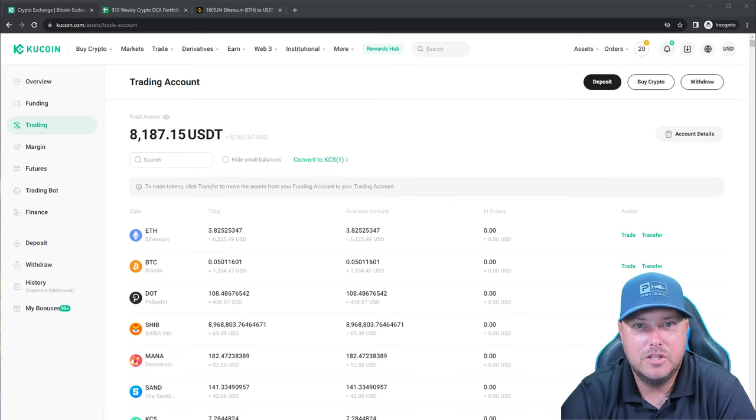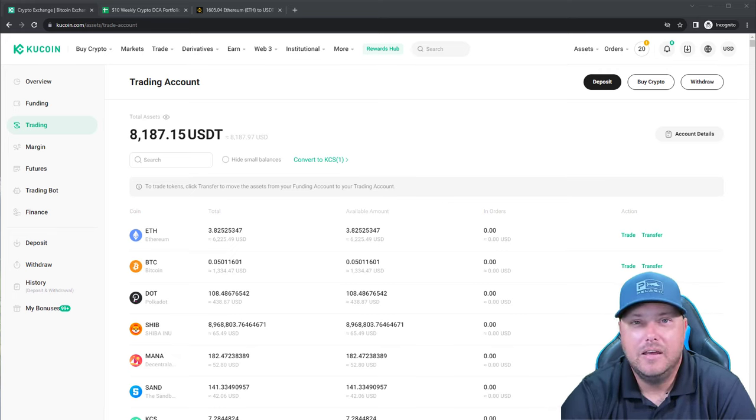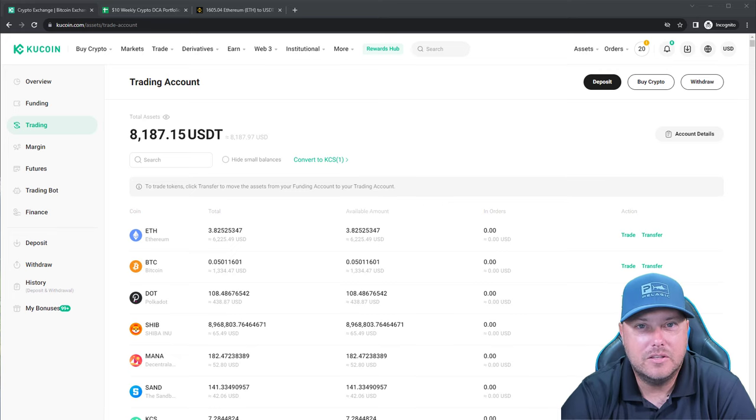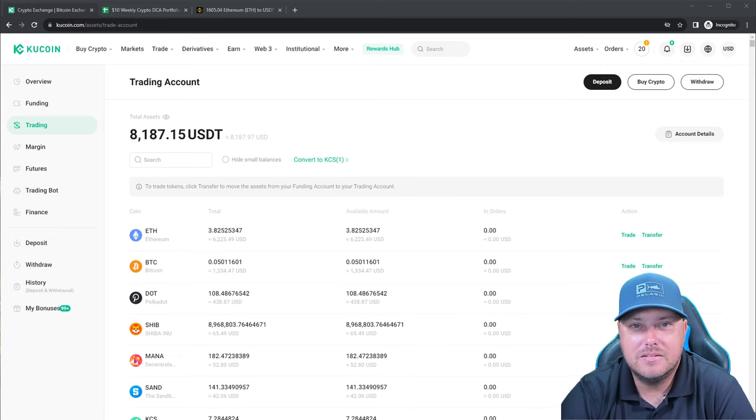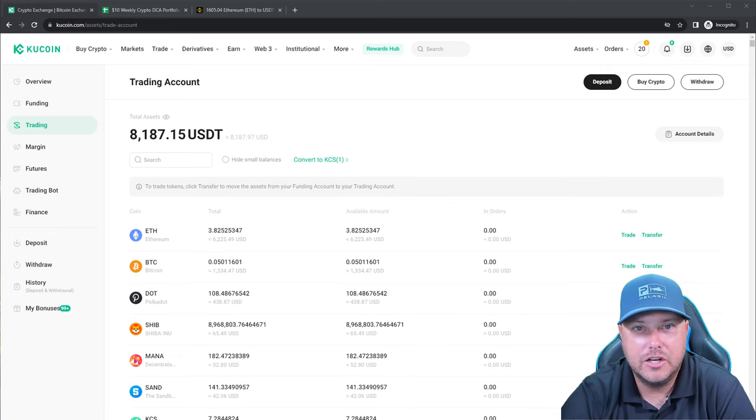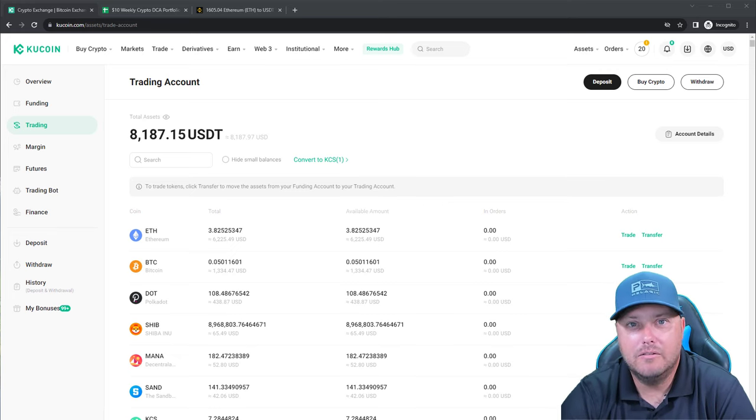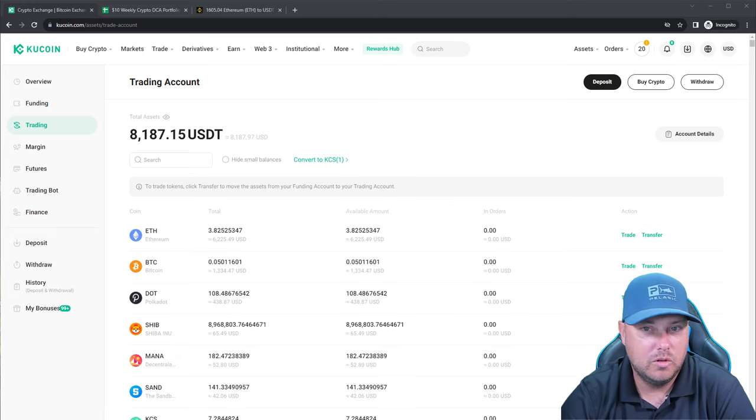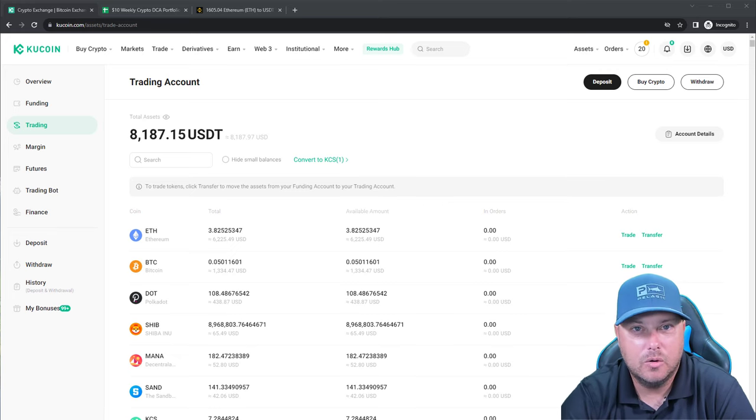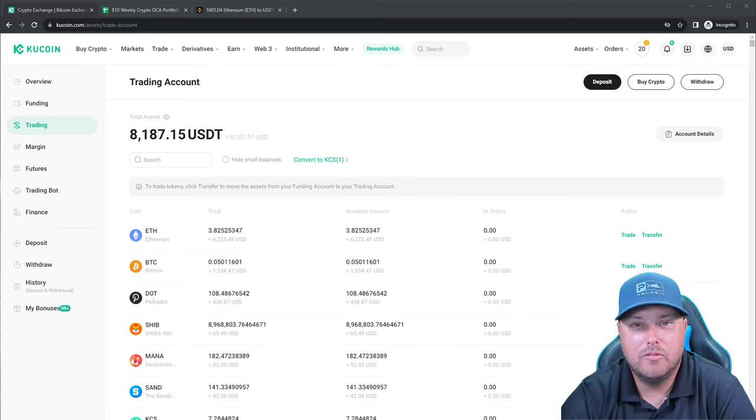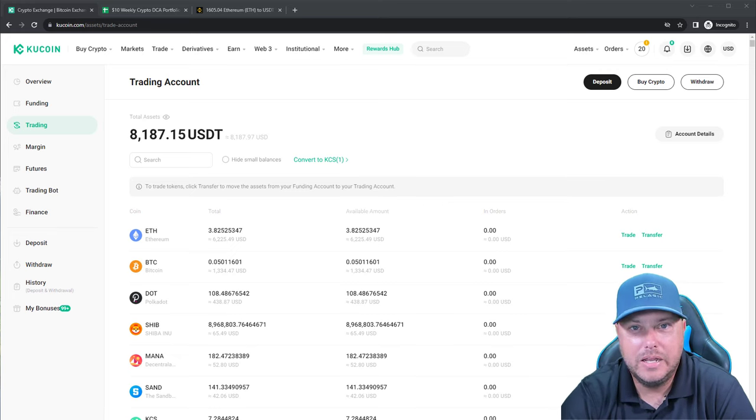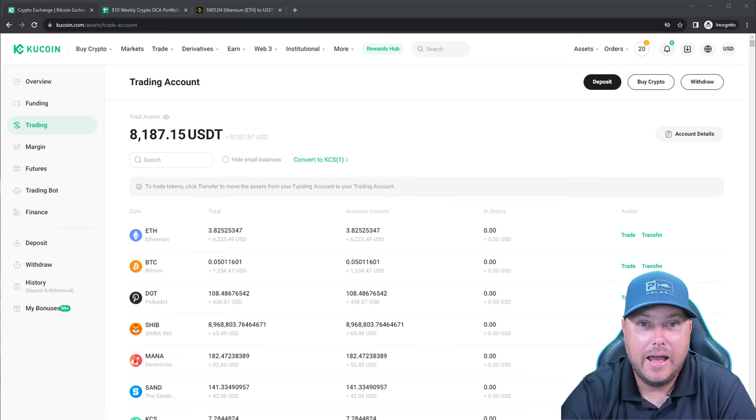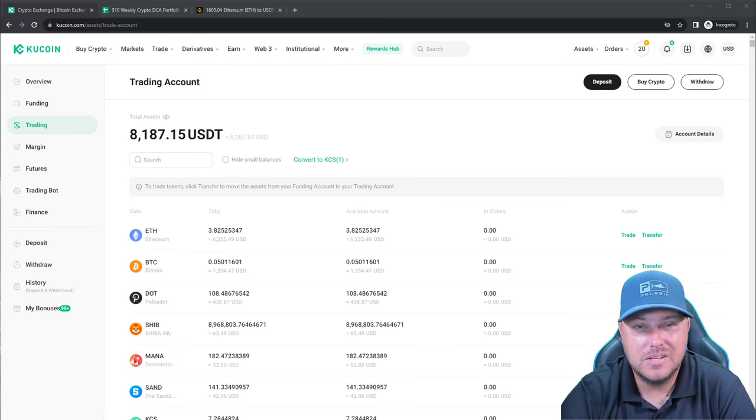Markets have been basically just capitulating, staying stagnant. ETH has been right around that $1,600 mark for months now. And we'll jump into the $10 weekly crypto portfolio in just a minute here. But I have some news.